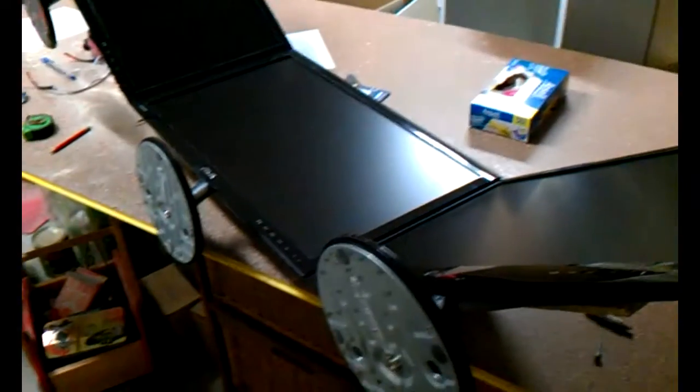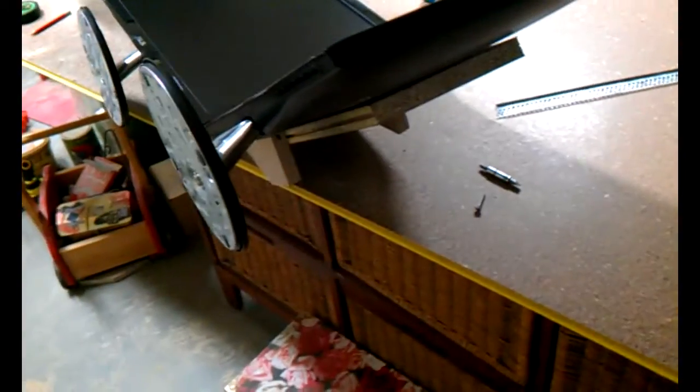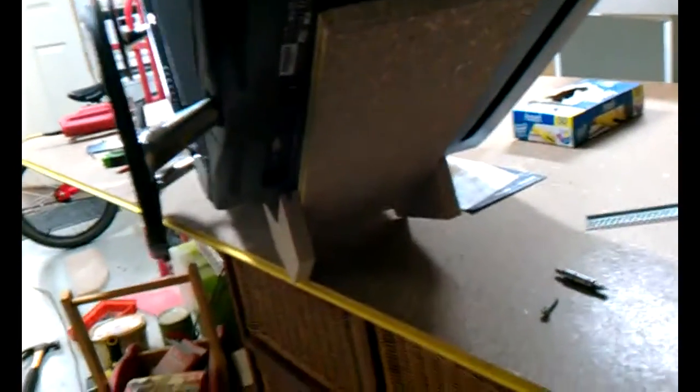Well, they're not actually attached in place yet, and obviously they still have their normal stands on, but this is the idea. Screwed on from behind through that piece of timber, at least it will be, and then the three monitors jammed up hard against each other so the screens are as close together as possible and it's in a nice curve so that when I'm sitting in front of it, they're all at the correct angle.